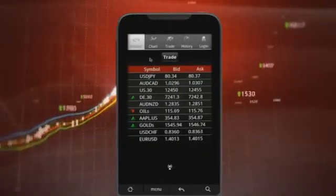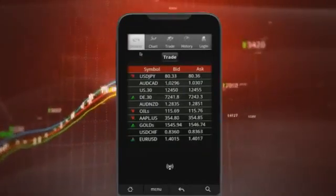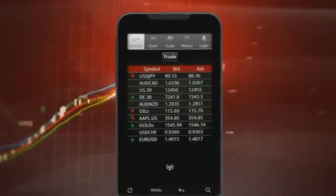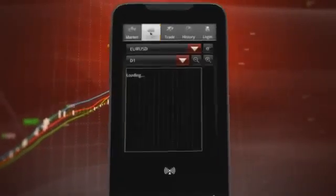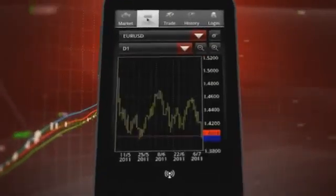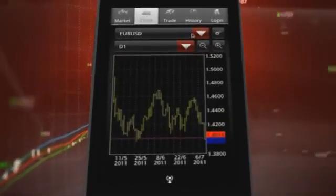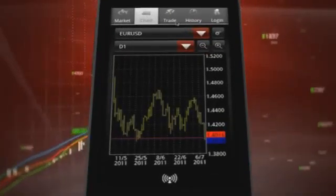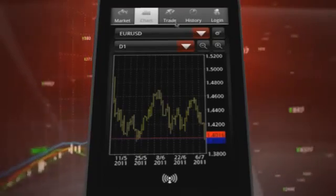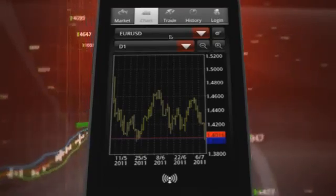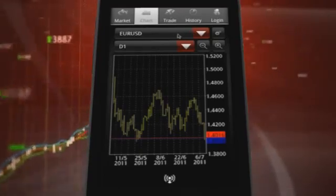The next tab is the chart tab, which shows the financial instrument, the time frame, and trading prices for the selected currency pair or alternative financial instrument.